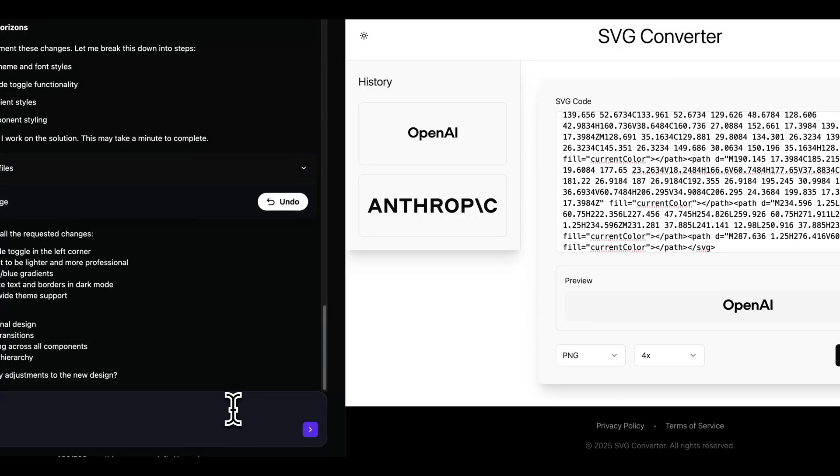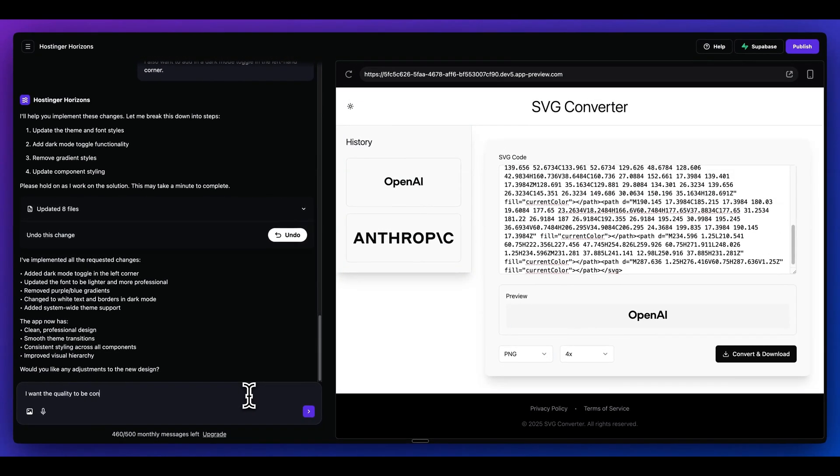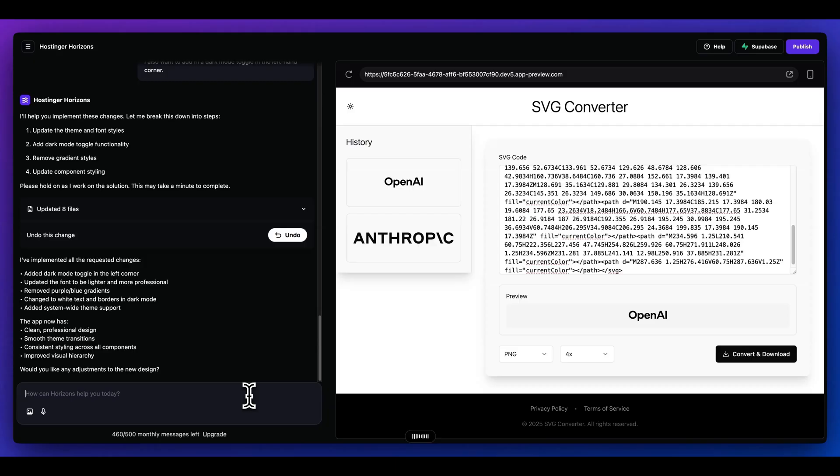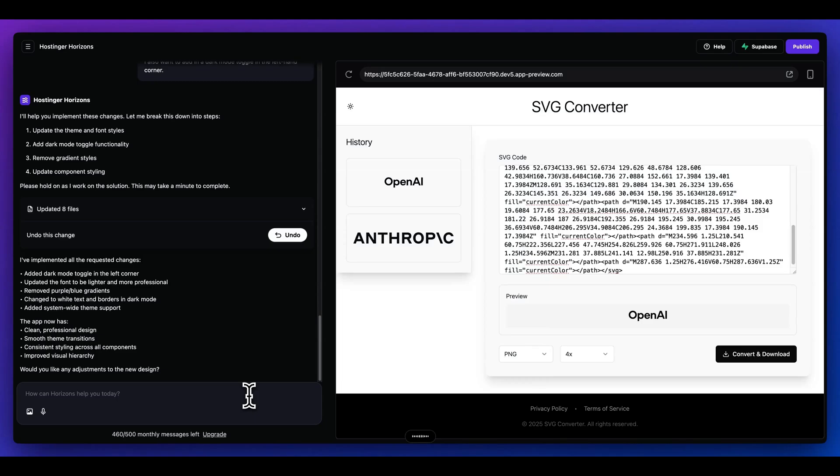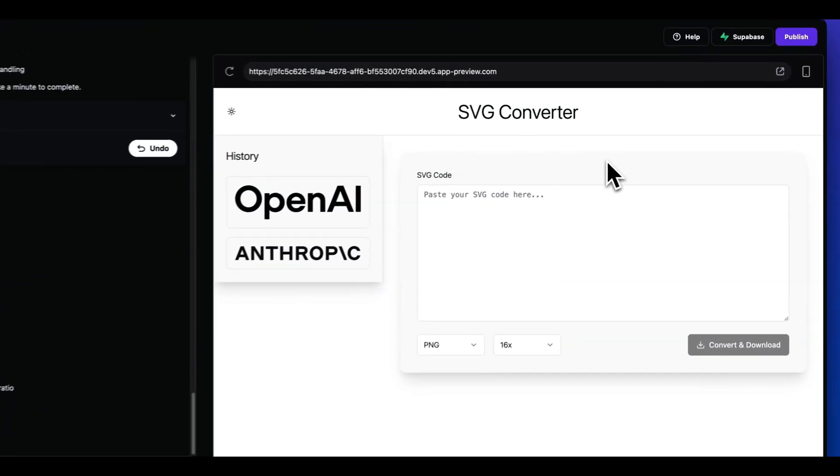The one thing that I noticed is for the 4X quality, I still don't think that's high enough quality. So I'm going to say I want the quality to be considerably higher for each multiple of an increase. I noticed the 4X quality still to be quite low quality. And also on the left hand side in the history sidebar, I want the sidebar to be top to bottom, but I also want the width of the SVGs to be 100% and then the height only to fill the ratio of how tall that image is. Now we see the images spanning 100%. It also looks like the height is relative to however tall they are.